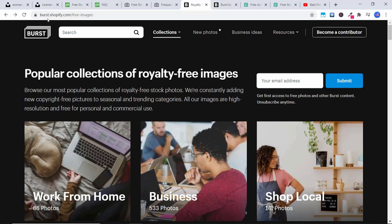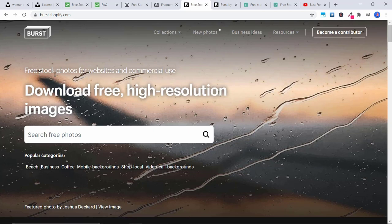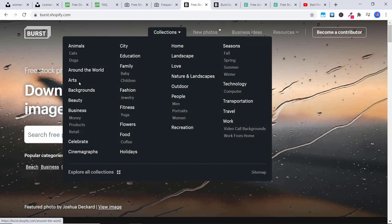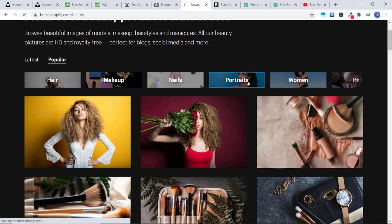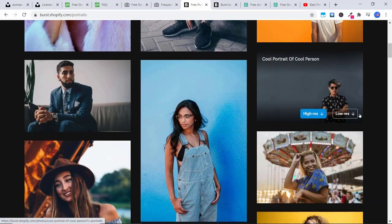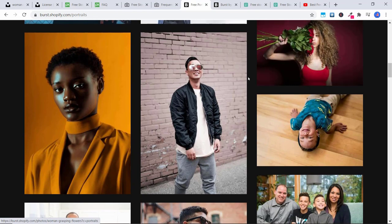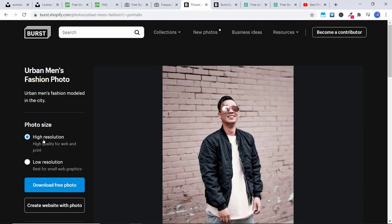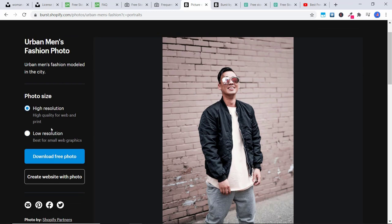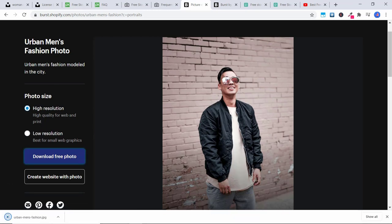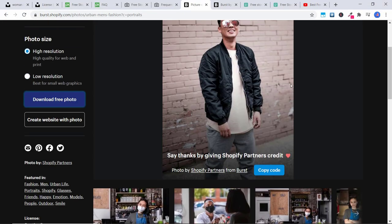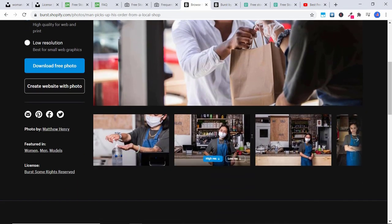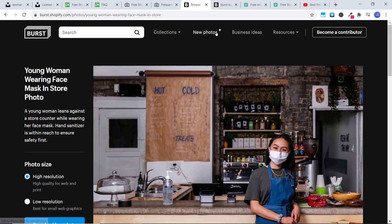The next one is Burst.Shopify.com. Here there are free stock photos for websites and commercial use. You can search by collections: animals, around the world, backgrounds, beauty — let's click on beauty. They've got all sorts of really cool different categories. Say you're looking for a portrait of a woman or man, you can use any of these very professional looking images. Click on the one you like, choose if you want high resolution or low resolution, click 'Download Free Photo' and just like that the photo is downloaded and you can go ahead and use it for your own website.